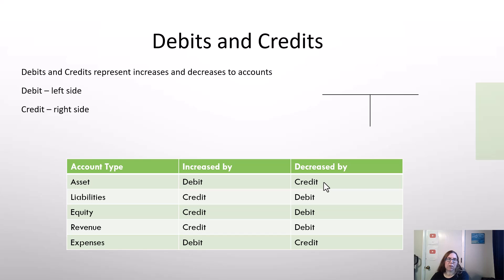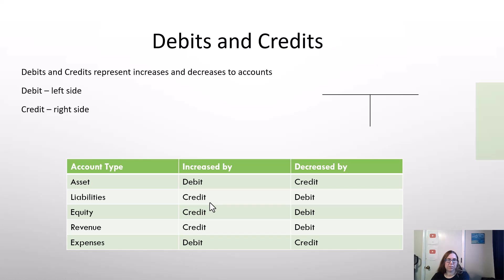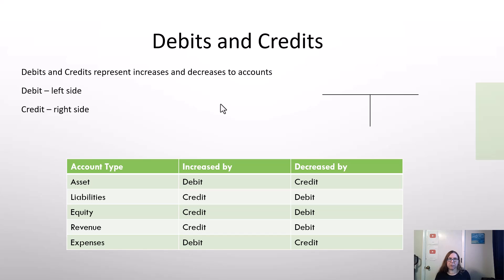Checking accounts are also assets. When you add to your checking account, that is a debit; when you subtract from it, that is a credit. Liabilities, which are debts, work the opposite way. You add to the debt of a business by doing a credit, and when you make payments on the debt, that subtracts from your debt and goes on the debit side. With that being said, let's get back to our examples and talk about purchasing assets.